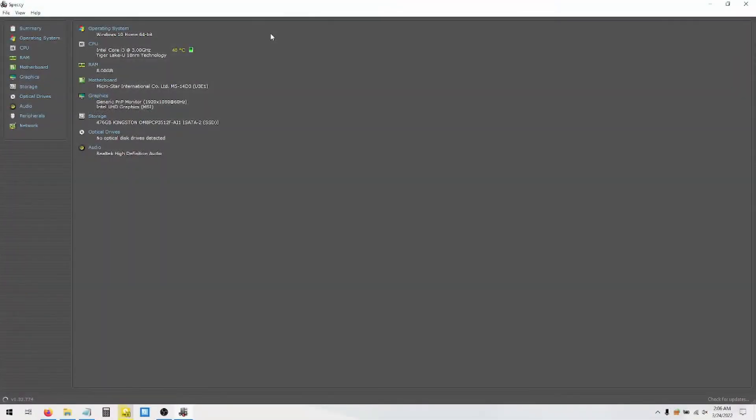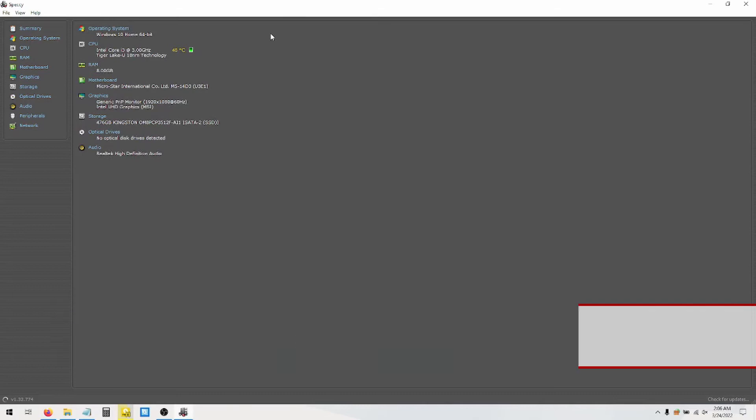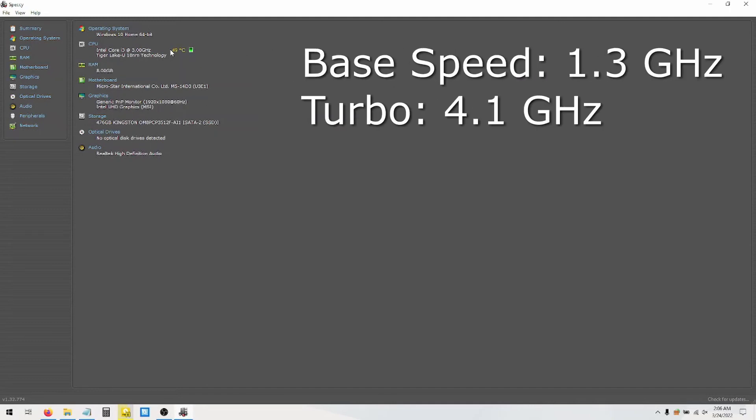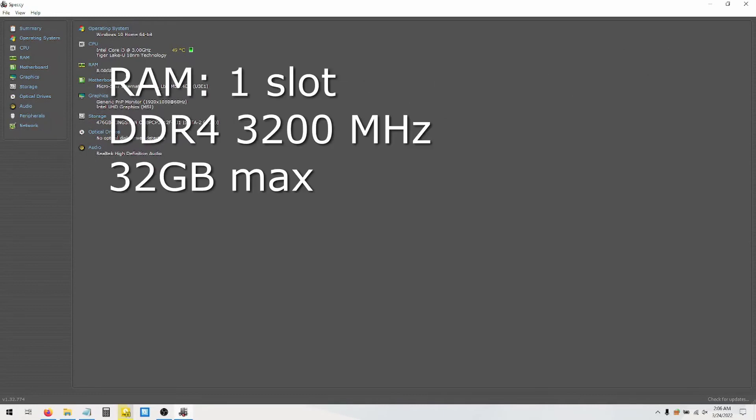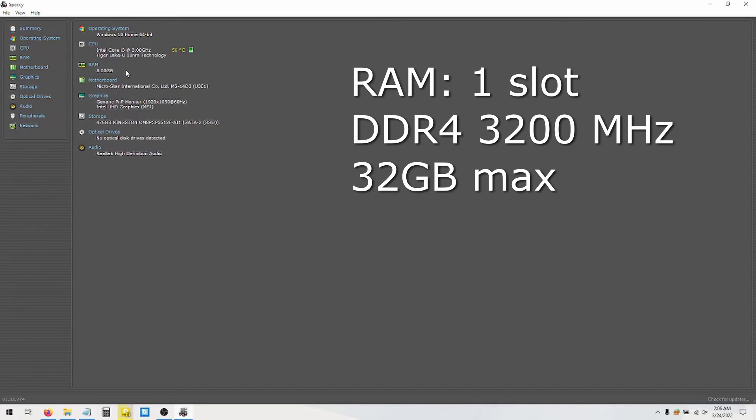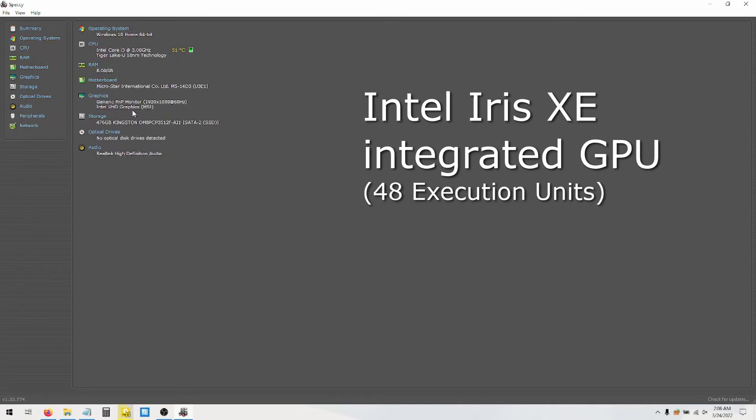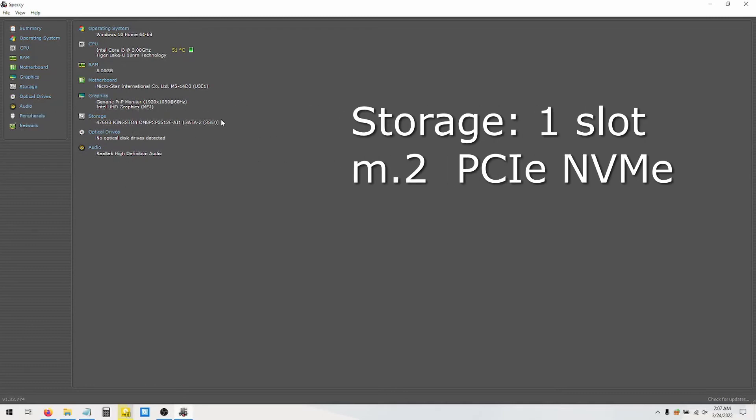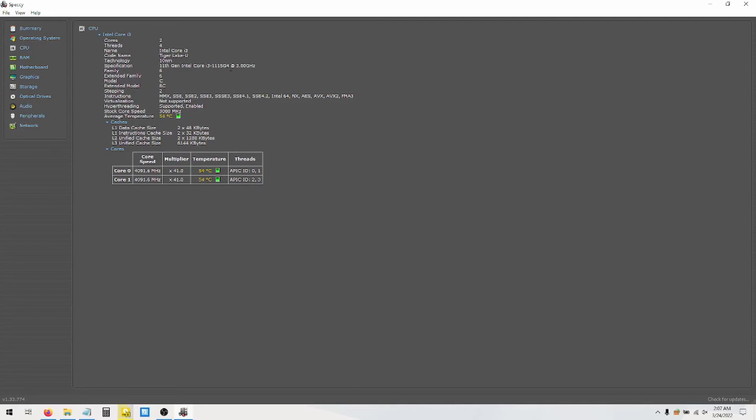I'm going to start up Speccy. And that will show you everything that's inside this machine. So this system is Windows 10 Home 64-bit. The CPU is an Intel Core i3 at 3 gigahertz. Actually, the base speed should be 1.3 gigahertz, and the turbo speed should be 4.1 gigahertz when it really needs it. The RAM is 8 gigabytes. There's one slot in there. It's DDR4 at 3200 megahertz. You can swap it out for something bigger if you want, up to 32 gigabytes maximum. Intel Iris Xe integrated GPU with 48 EUs or execution units. Storage is a Kingston SSD, M.2 PCIe NVMe. You can upgrade it probably, if you wish, to a 1 terabyte, I believe.